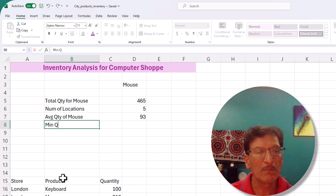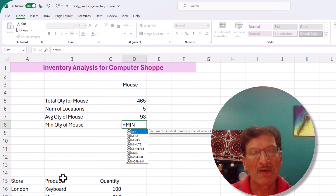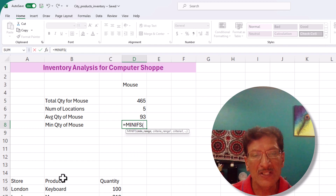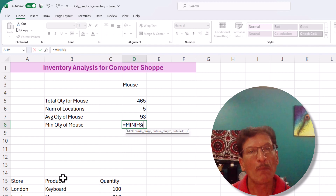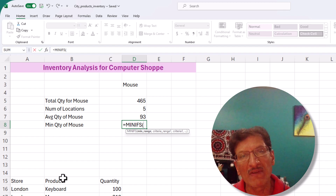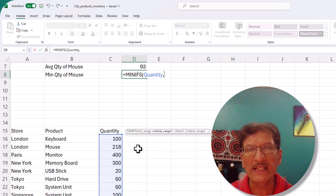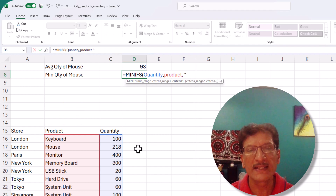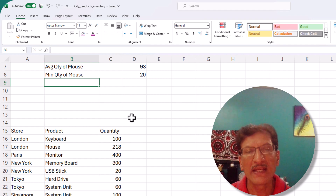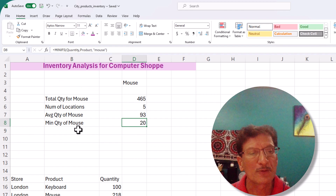Now let's find the minimum quantity in any store. We use MINIFS, which returns the minimum quantity of mouse across all stores — essentially which store has the lowest inventory. We take 'quantity' as the min range, then 'product' as the criteria range with 'mouse' as the criteria. Close the bracket — the minimum inventory in one of the stores is 20, which is quite low and worth investigating further.